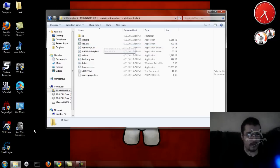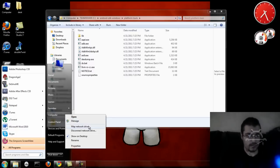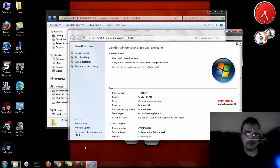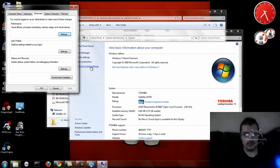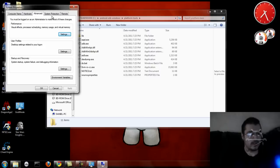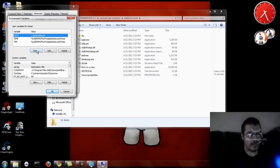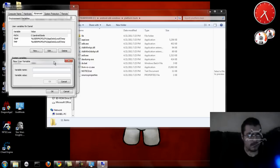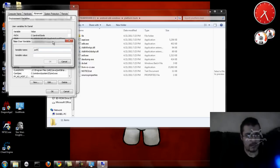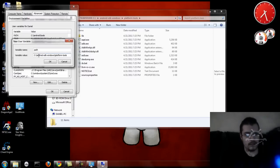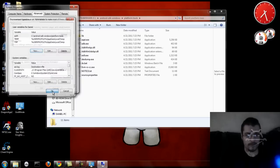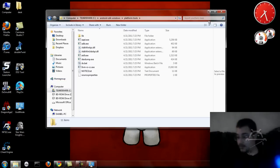The next step is you're going to have to update your variables. Right-click your computer, go to Properties, then Advanced System Settings. If you're running Vista or Windows 7 like I am, go to Environment Variables, then create a new path. Variable name: path. Select the directory path, copy it or type it all in, paste it, then hit OK — and everything should be working fine.